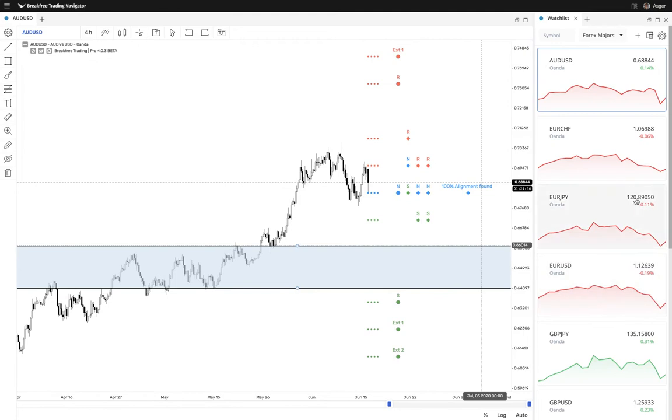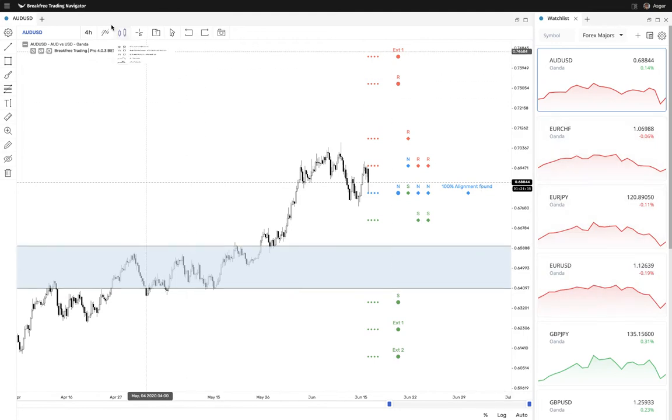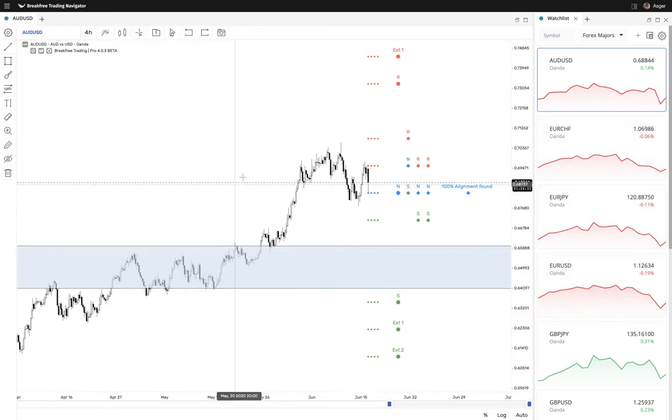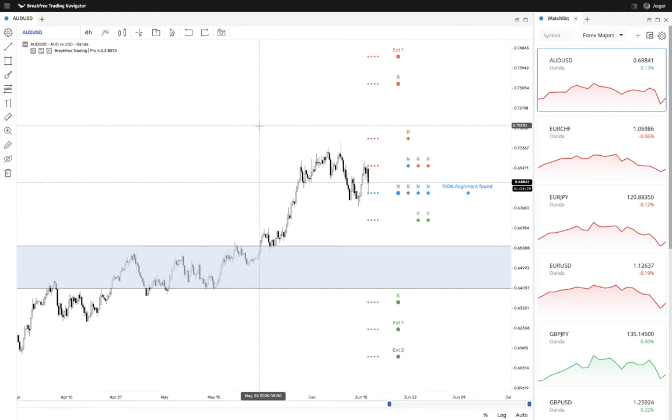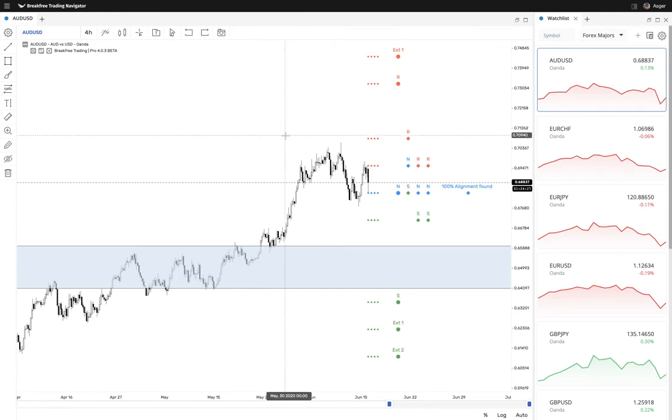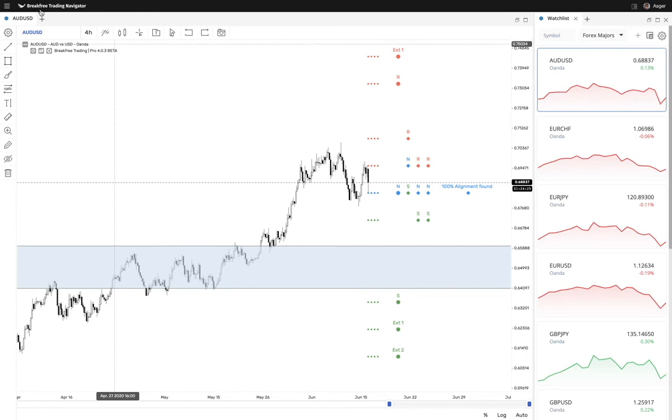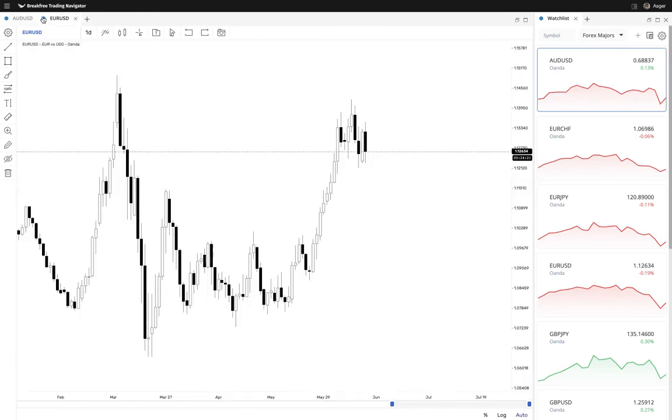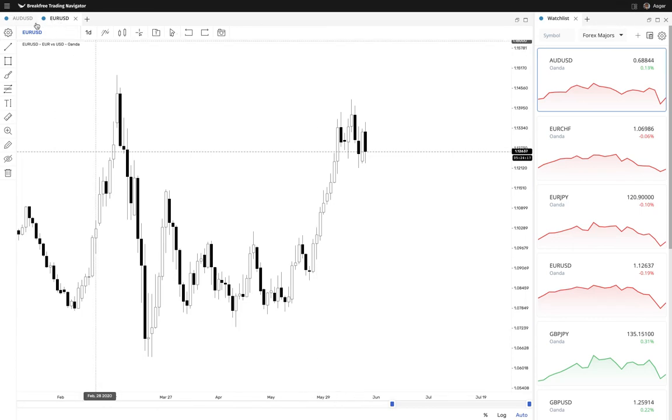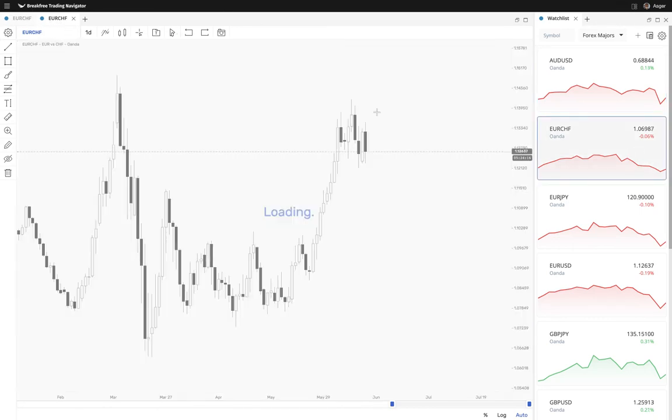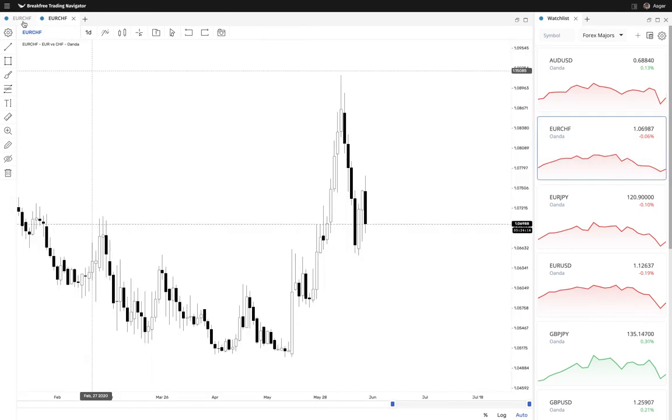And then you might be asking well what if I want to be drawing on multiple time frames at the same time but not have any interaction between them. Well in this case you go up you open a new chart you make sure to unbind these two because blue and blue means that these two will as you can see react the same.